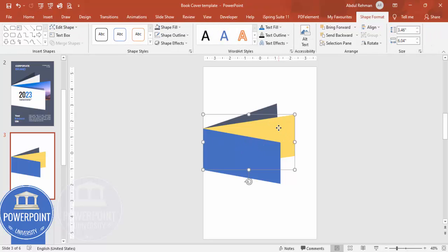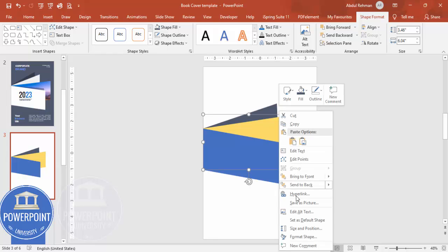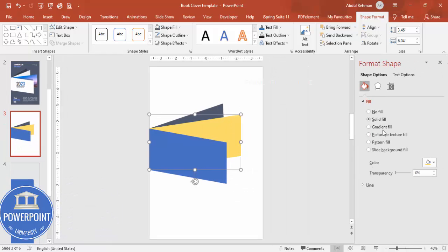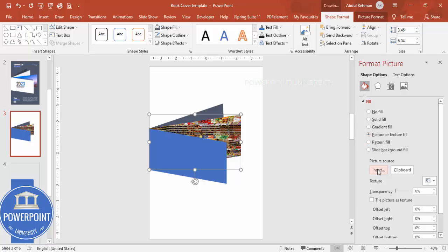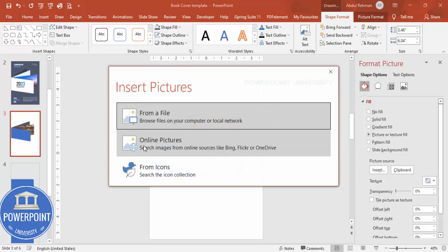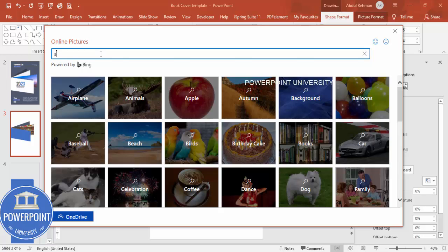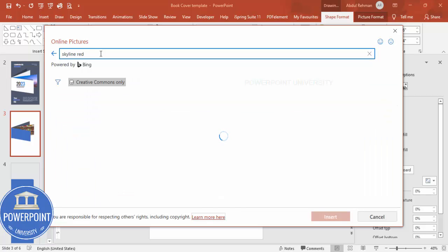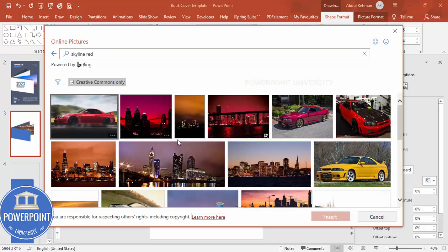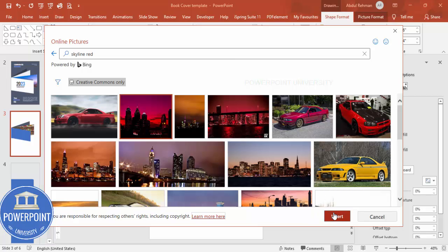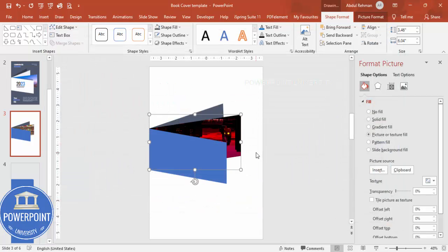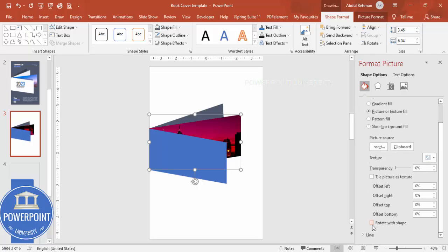In the center shape, add an image by right-clicking and going to Format Shape, then Picture or Texture Fill. Click Insert and choose from Online Pictures — for example, search for 'skyline' or any image of your choice. Click Insert to add it. Make sure the 'Rotate with Shape' option is unticked.